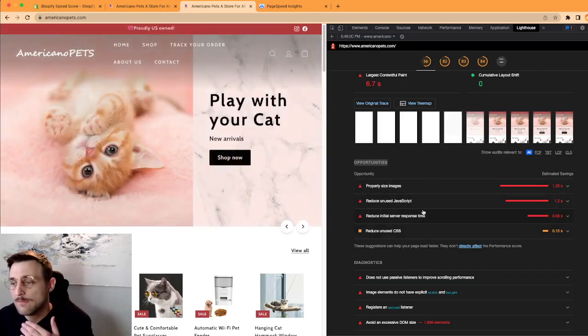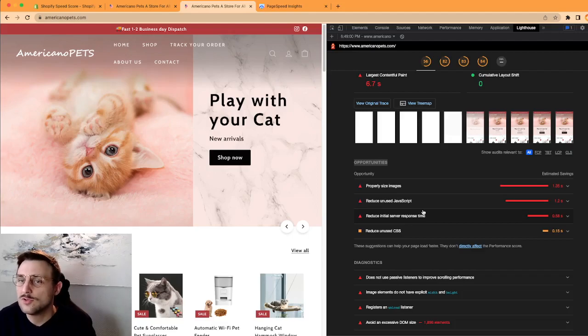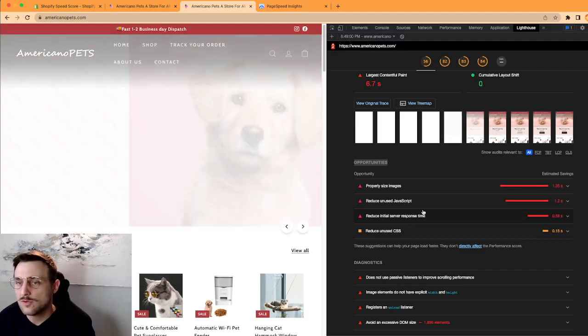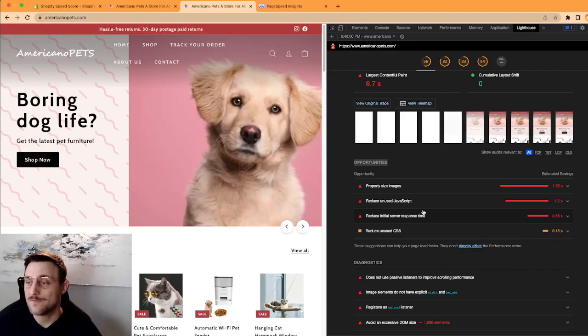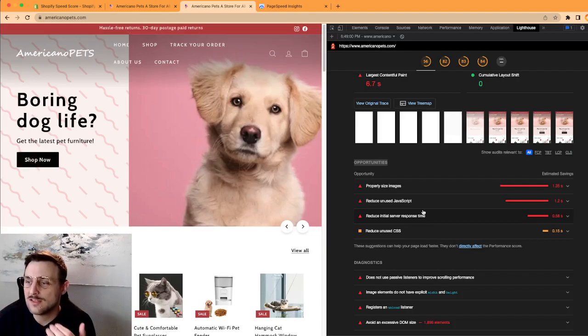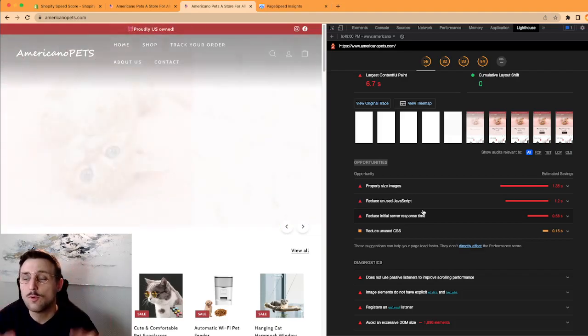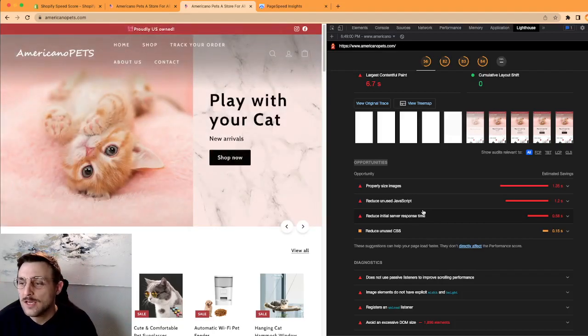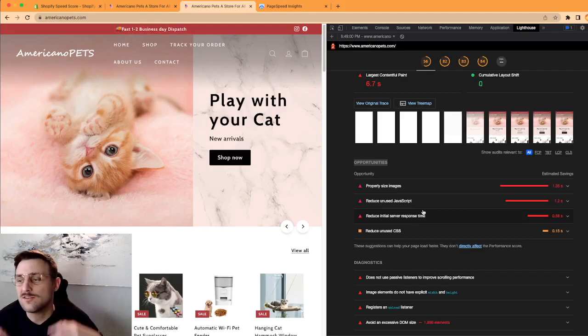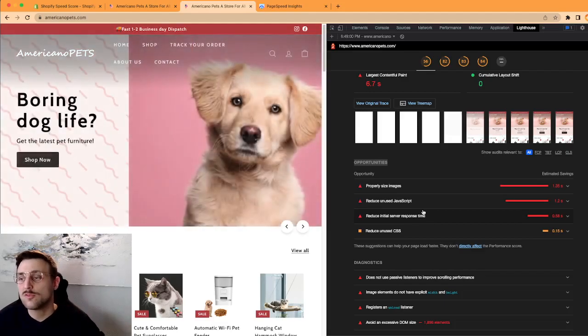So you can gain 1.35 seconds by properly sizing images on this page. You can gain 1.2 seconds by reducing and removing unused javascripts. And a few things which you might not be able to remedy because they're tied to the CMS you're using or to some apps or to Shopify itself.